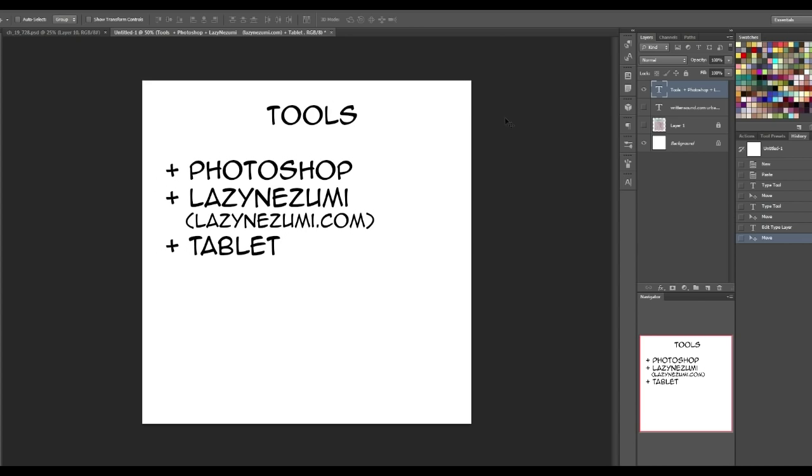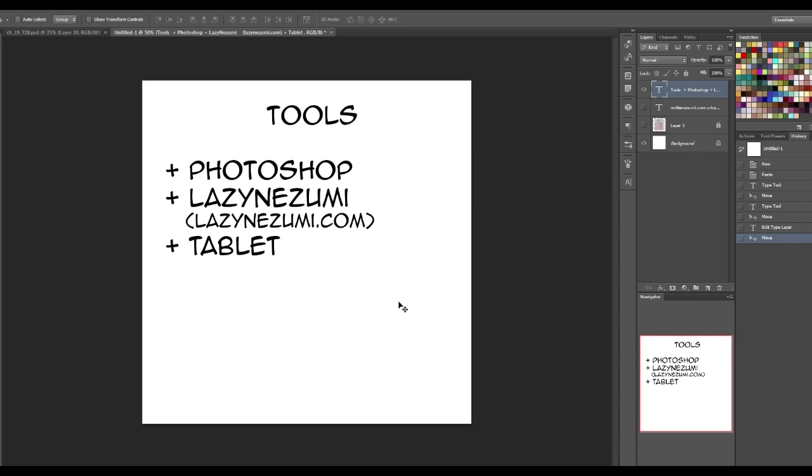The other tool I'm using is LazyNizumi, which is a line smoothing and line correction tool, and you can get that from LazyNizumi.com. You don't have to use it, but it's a big help to keep your fonts looking nice and clean. And the other thing I'm using is a tablet. I'm using a Wacom Intuos something or other, a small. It doesn't really matter, but again, this is for digital art, so a tablet is highly recommended.